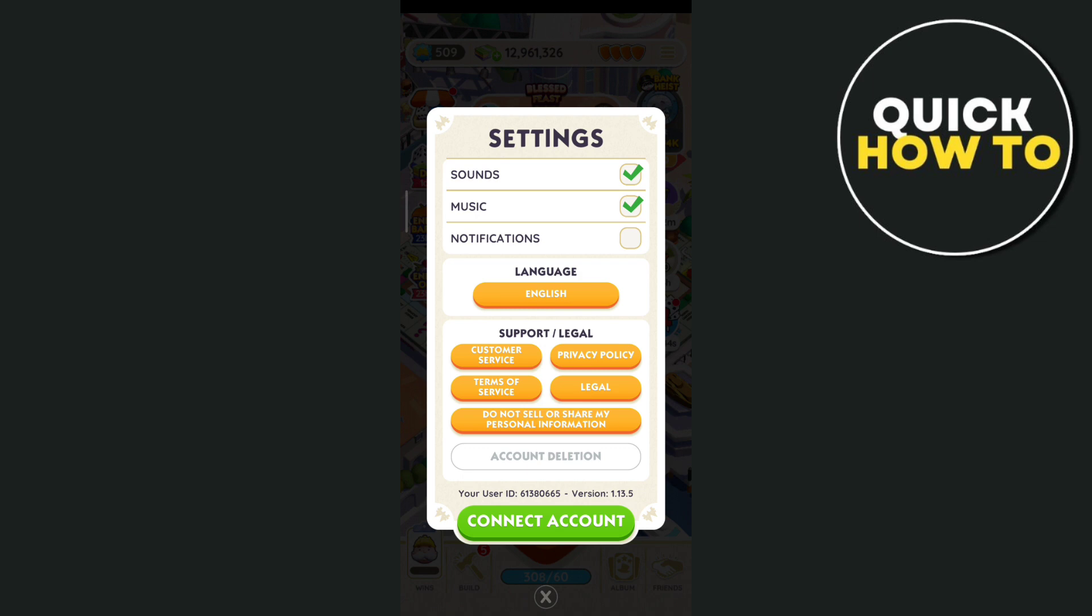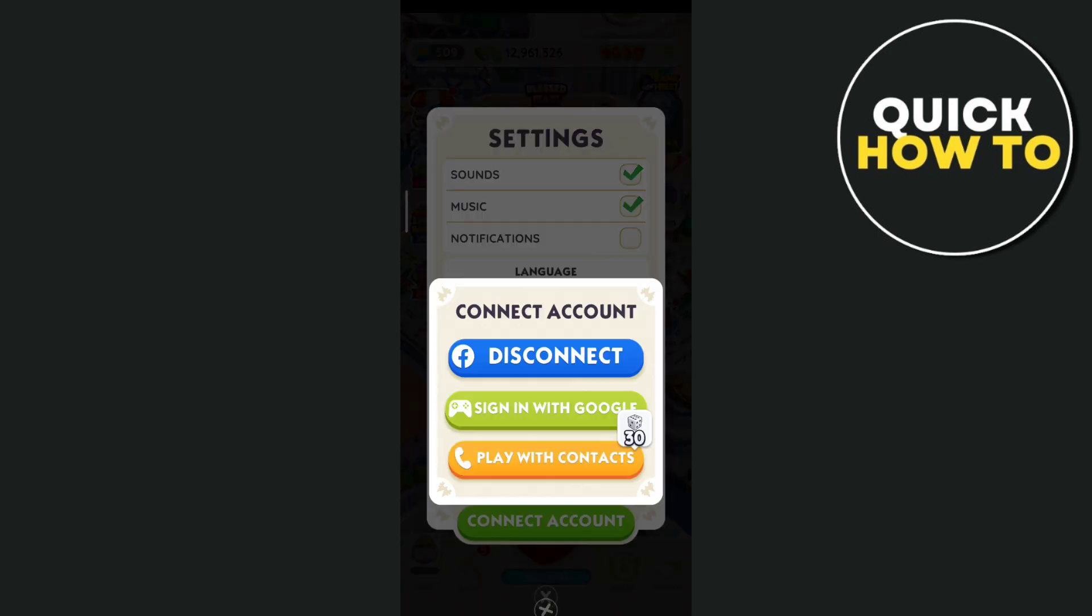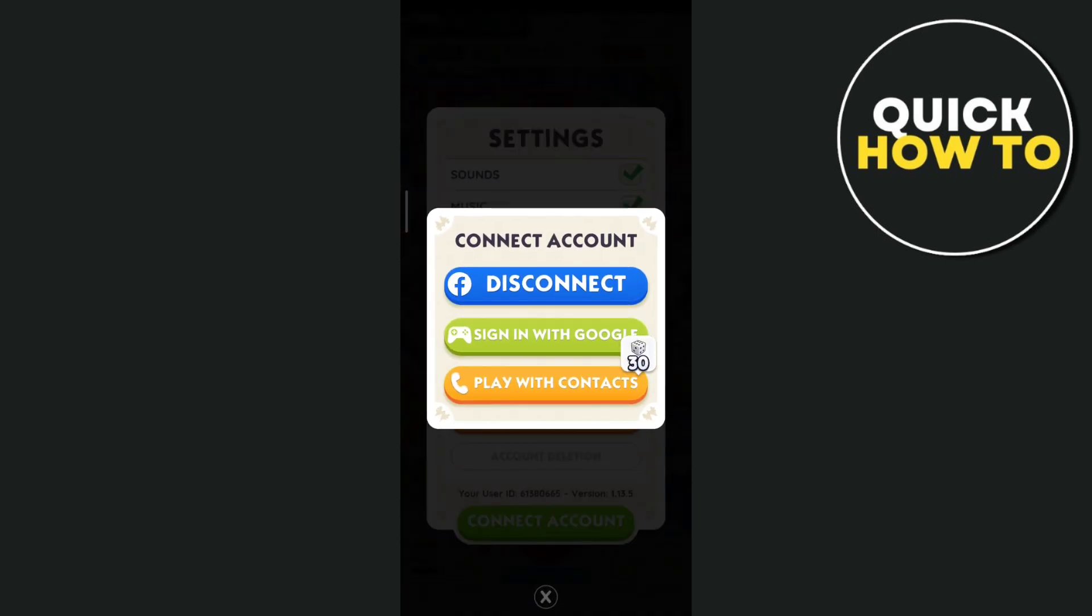And here you just need to tap on the green button right here, which is the connect account. So when you tap on this one, you'll find this. So basically, just need to disconnect your current Facebook account that's connected to your Monopoly GO, and then if you want to switch to other account...